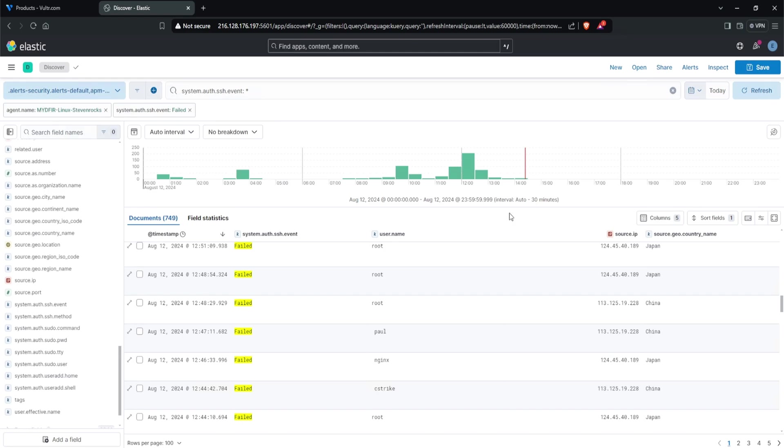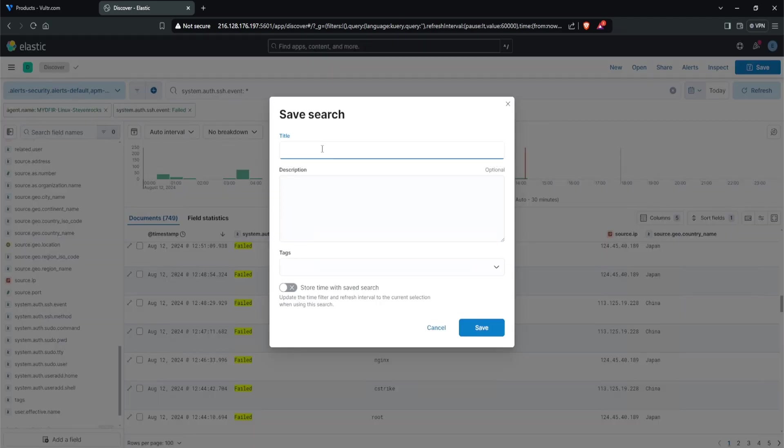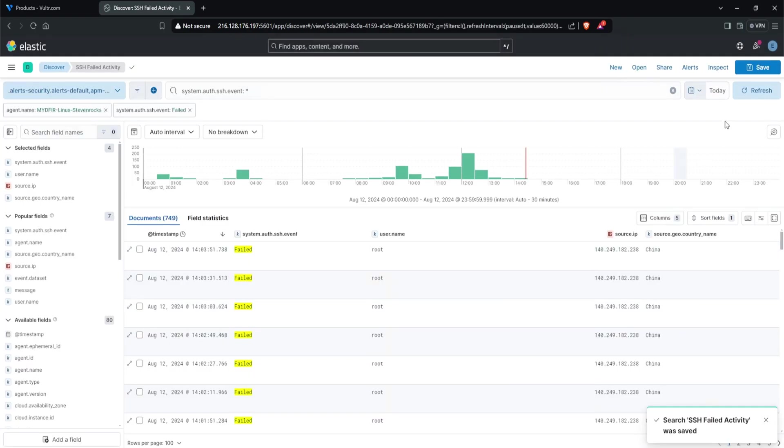Now that you have your query ready to go, you can start building your alert. But before we do that, I'm going to save this by clicking save at the top right corner. Let's call it SSH failed activity. I'll click save, and now we have a saved search to create an alert.